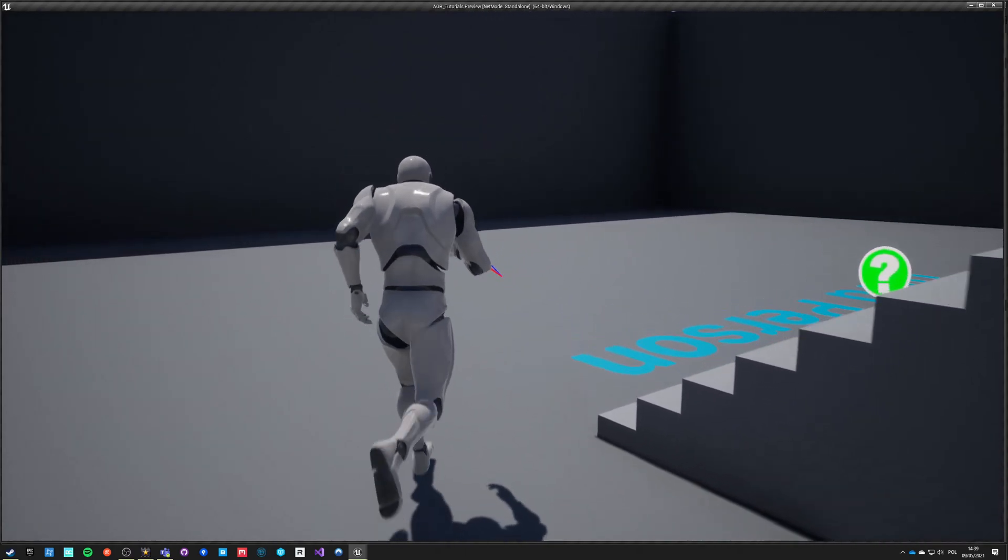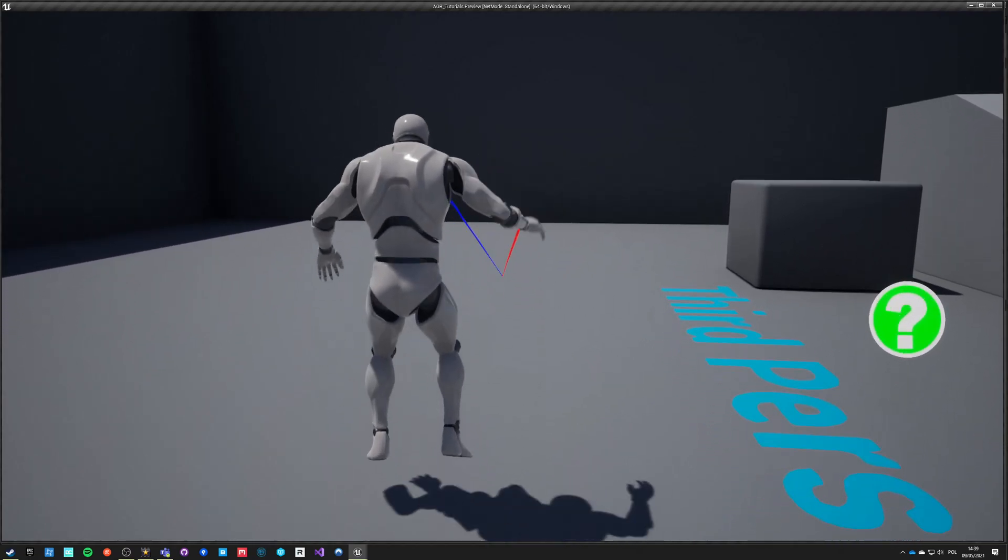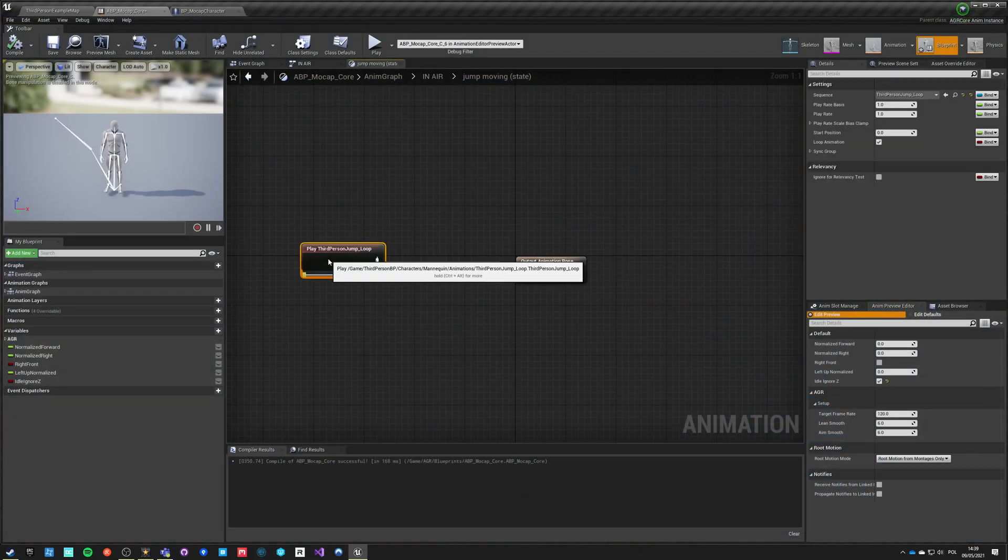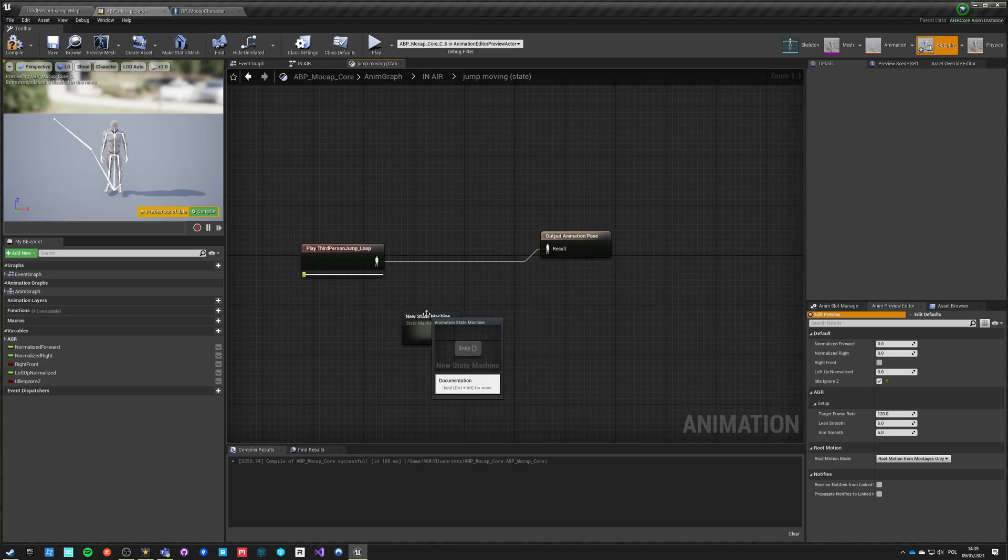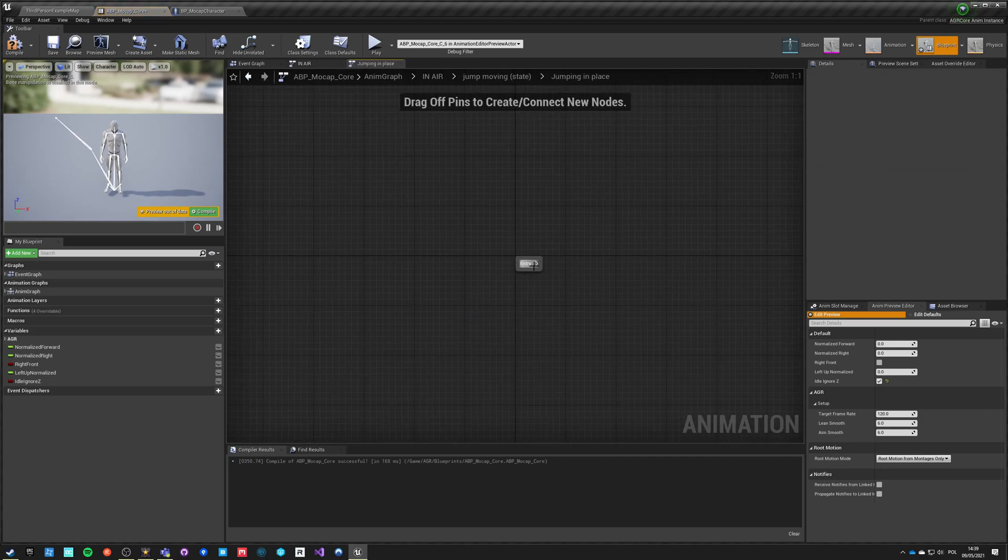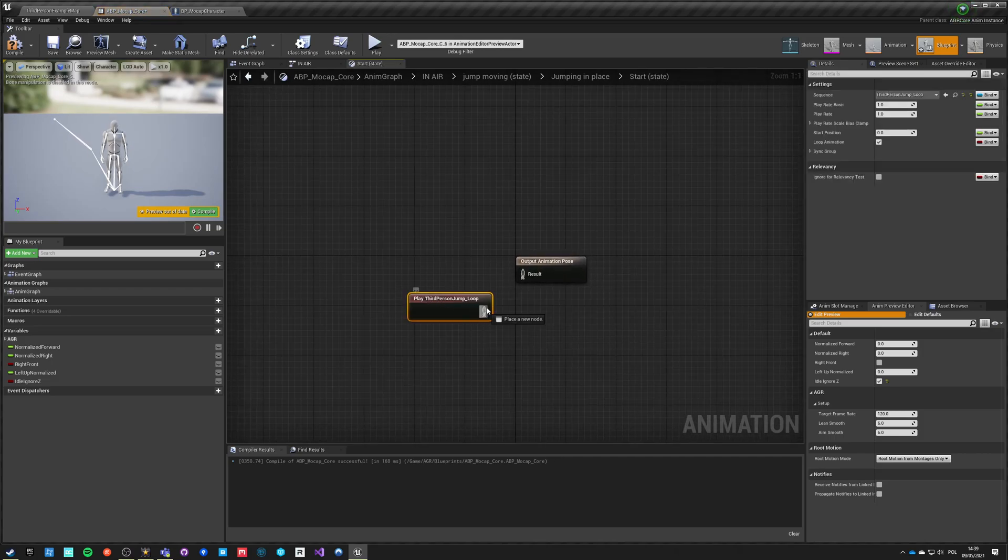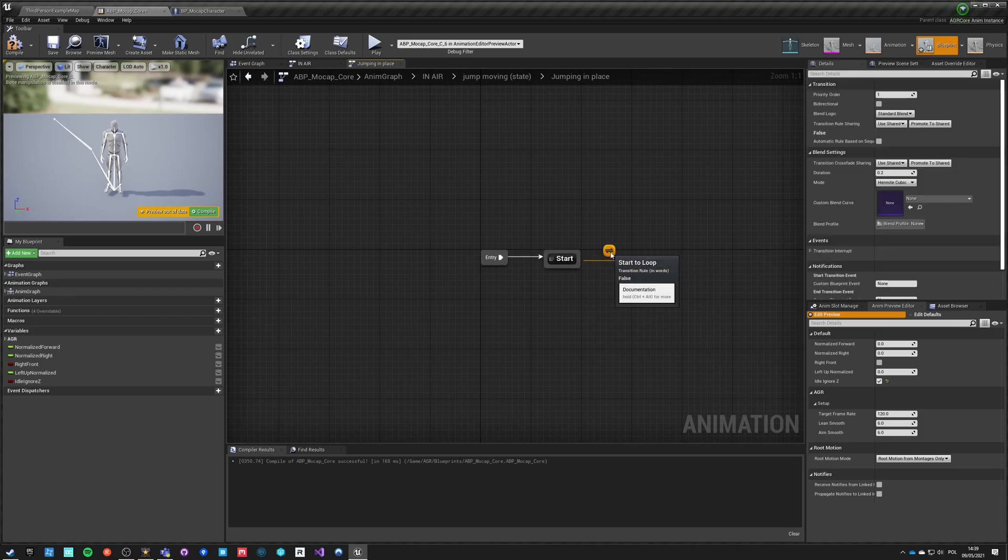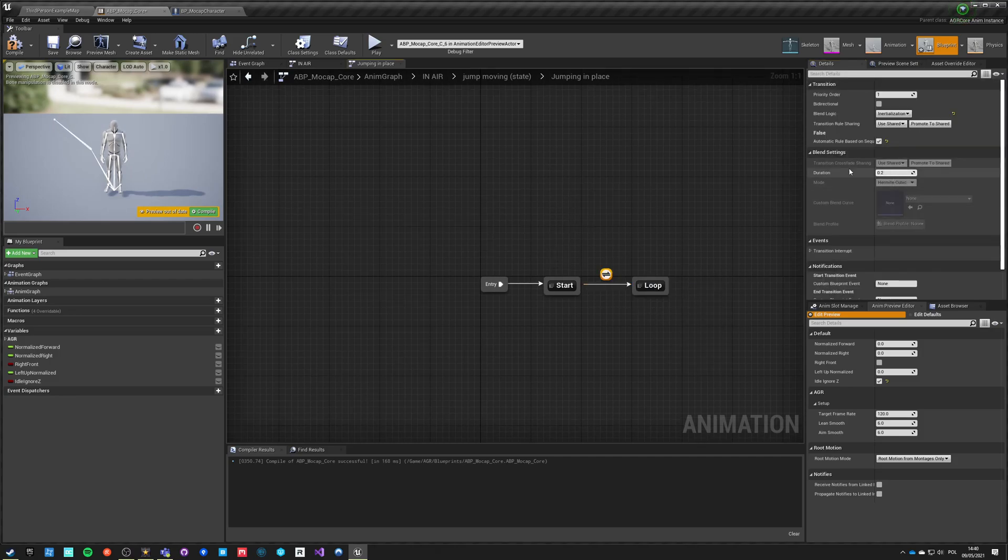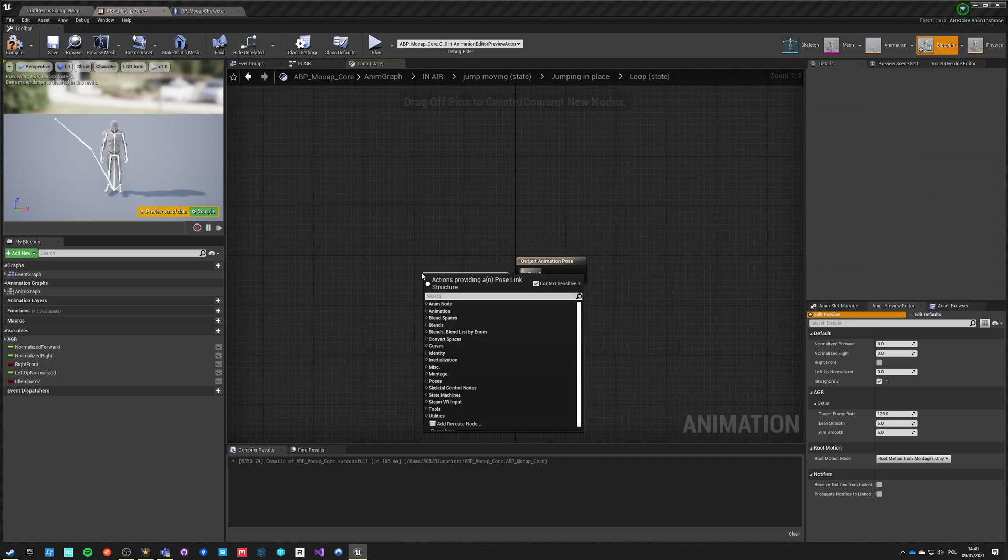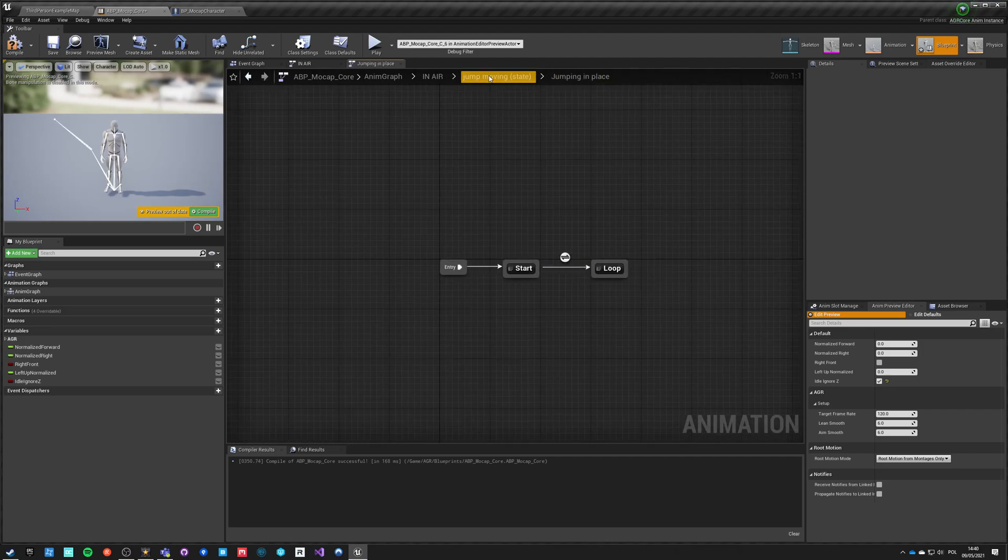So this jump already has start animation, so this is all start jumping not jump loop. And so what we can do is we can make another state machine and call it jumping in place, cut it, other state, call it start, paste it. And from it add another state called loop. And this is an automatic rule inertialization, let's say that 0.2 is fine. And here jump loop just for now, we're going to change it and there's no transition back.